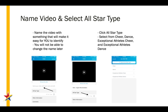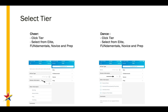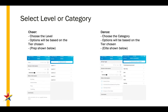From there, you're going to click on the All-Star Type and select from among Cheer, Dance, Exceptional Athlete Cheer, and Exceptional Athlete Dance. Then you're going to select a tier from Elite, Fundamentals, Novice, and Prep, and then you'll select a level for a cheer team or the category for a dance team. These will be based on the tier chosen previously.